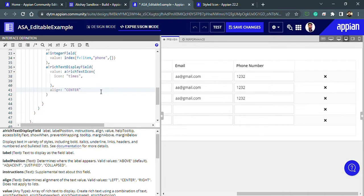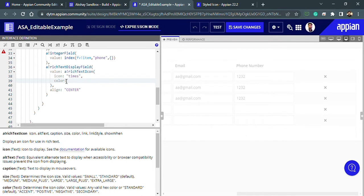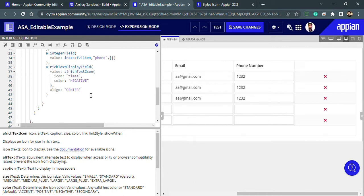I also want to change the color of this icon. We have a color option, and black doesn't look good, so I want it to be red. The value 'negative' seems to map to red — yes, 'negative' gives red, so the red icon is appearing now and it looks good. But it's not a link yet, and clicking it does nothing.